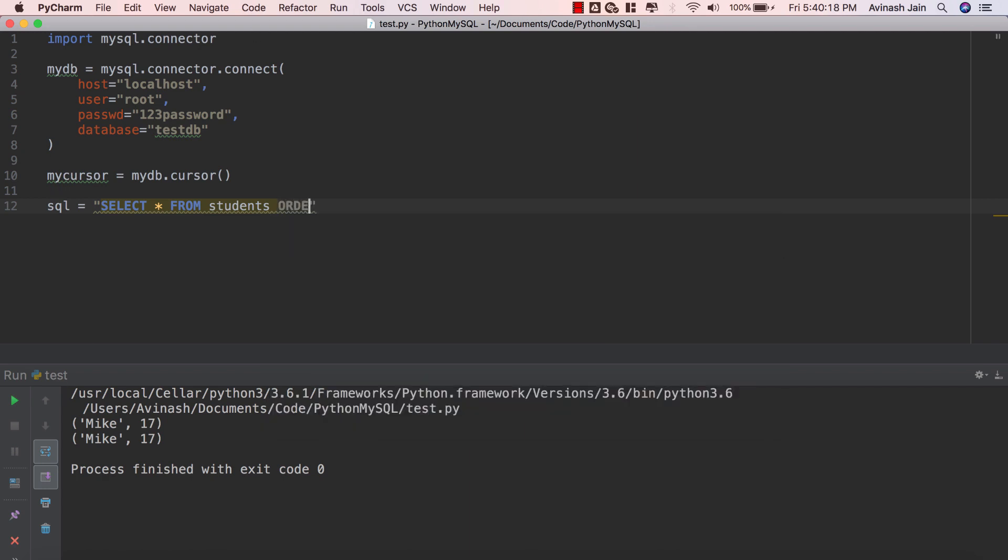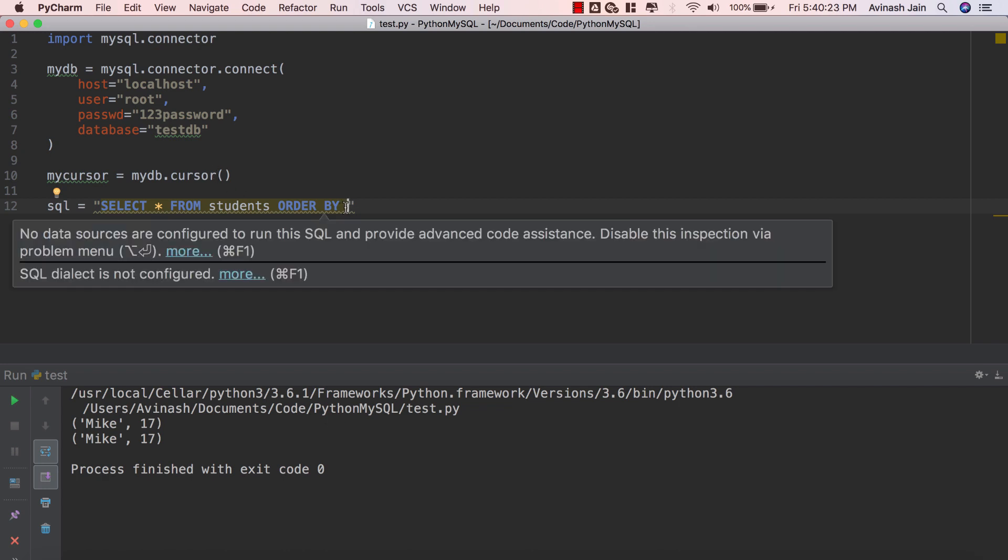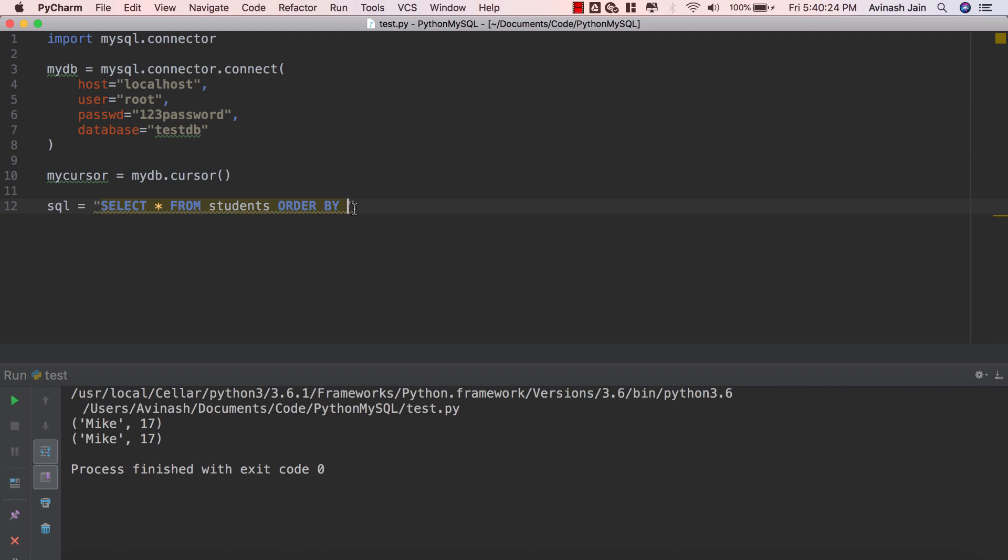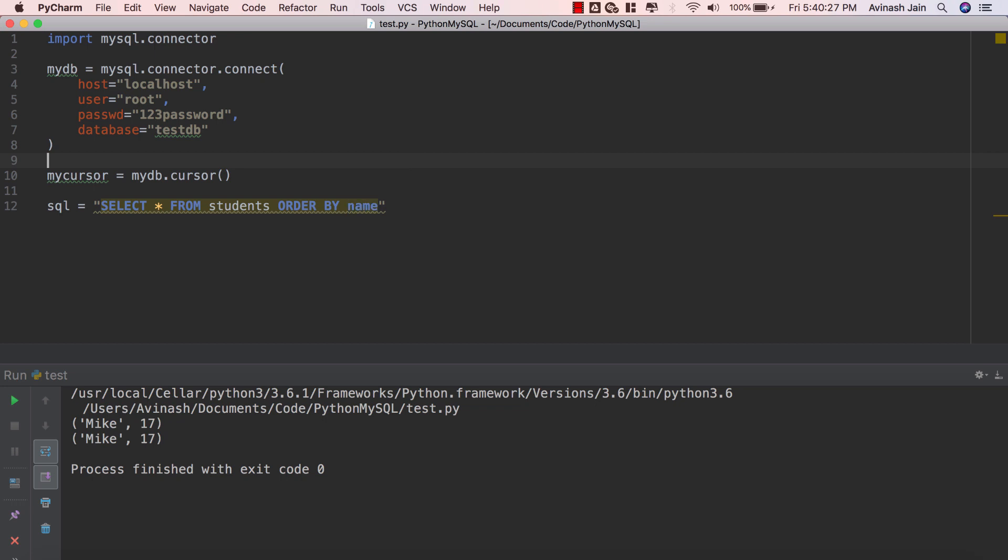So go ahead and say ORDER BY and then specify which column you really want to order it by. In this scenario I'm going to say name because that is the easiest. Go ahead and save that.